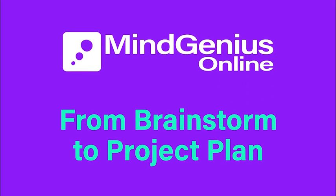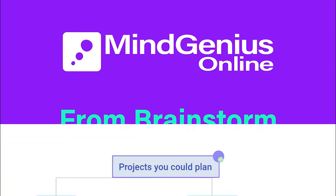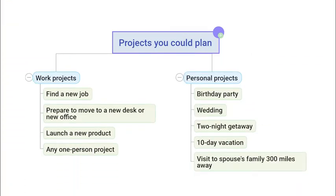How do you get started with MindGenius online for project management? The best way is by starting to plan a simple project. It can be a work project or a personal project. Let's say it's a work project — let's say it's about launching a new product.